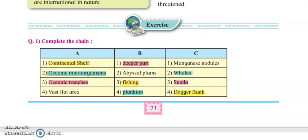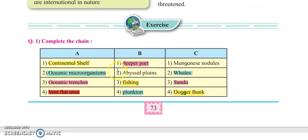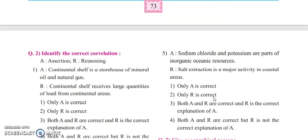And finally, we have vast flat area. Vast flat area is nothing but the abyssal plains, and it consists of a lot of manganese nodules in it. Now we will move further with: identify the correct correlation.